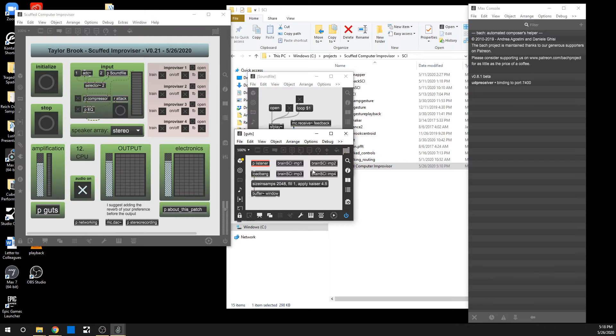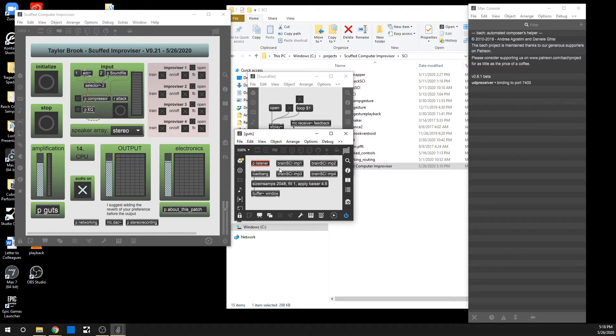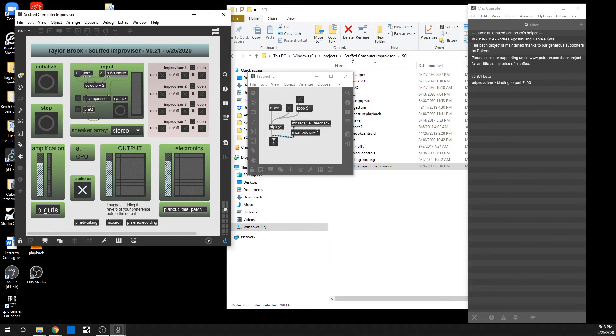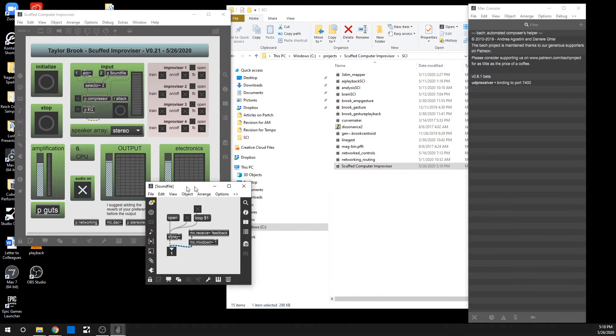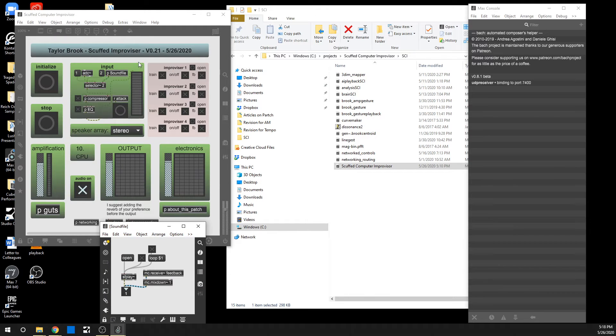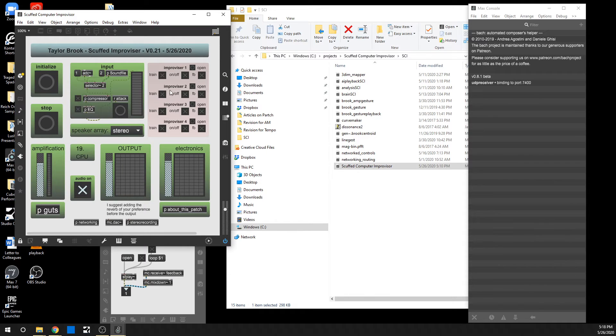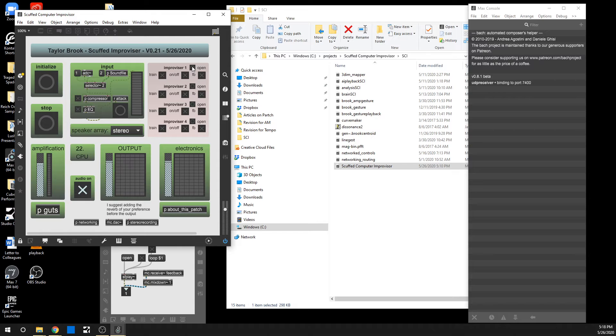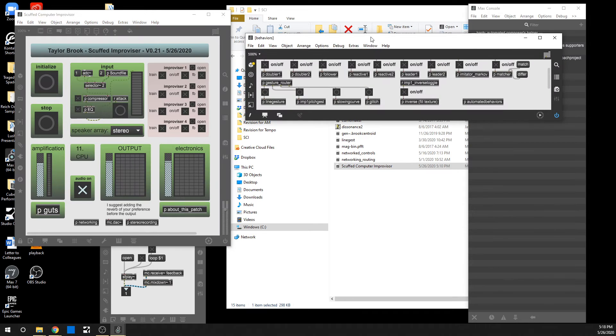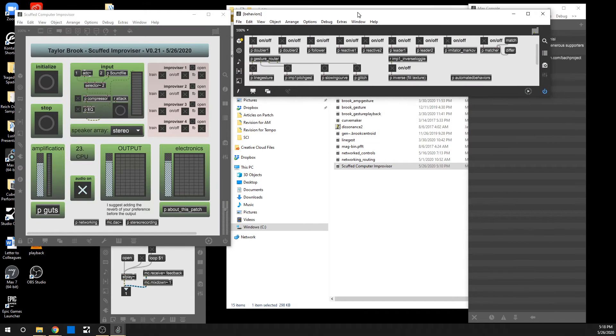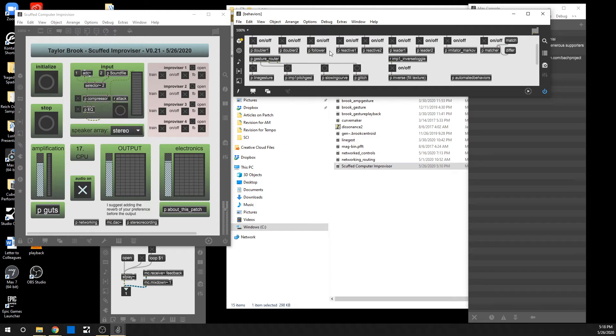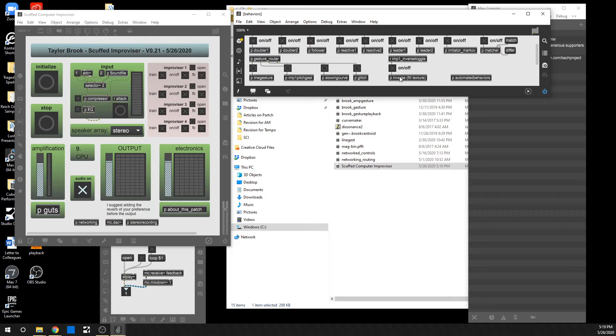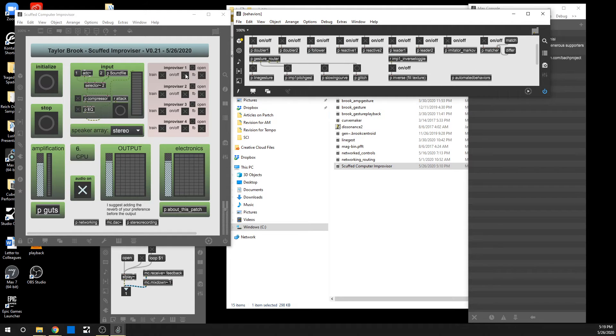If you're curious about the makeup of this patch, it's all there in the guts. And the interesting stuff is in the brain SCI, mostly. So now, what do the other buttons do? This open button at the top of the improviser shows the behaviors of the improviser. So you have doubler, follower, reactive, leader, Markov, matcher, inverse, and then the patch that automates those behaviors when you turn it on and off.